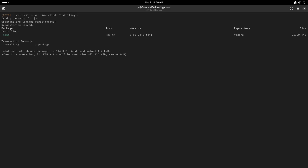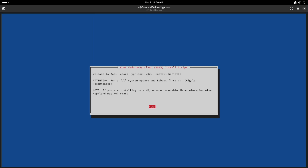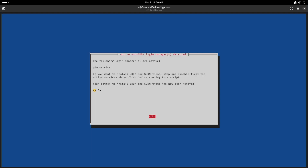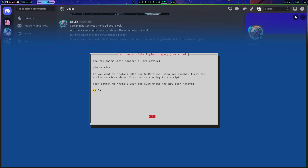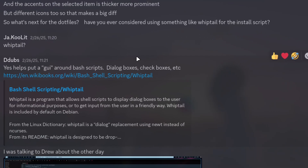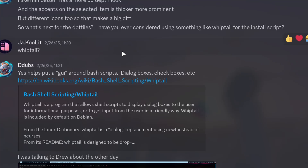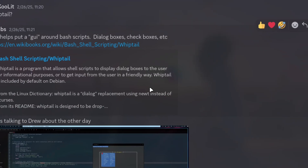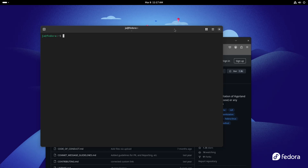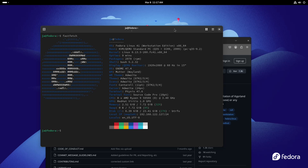Hello guys, in this video I'll be presenting the new and improved install scripts, and I'll also be going through updating your Hyperland configuration. Two weeks ago I was introduced by ddubs to whiptail, and he told me about the consideration of using whiptail in the install script. I'm going to demonstrate that using Fedora, which is installed on my VM.